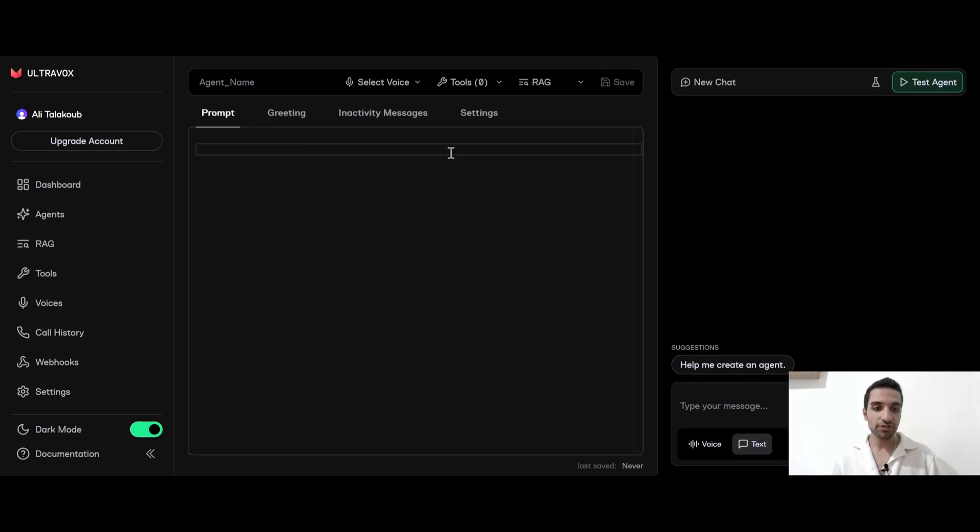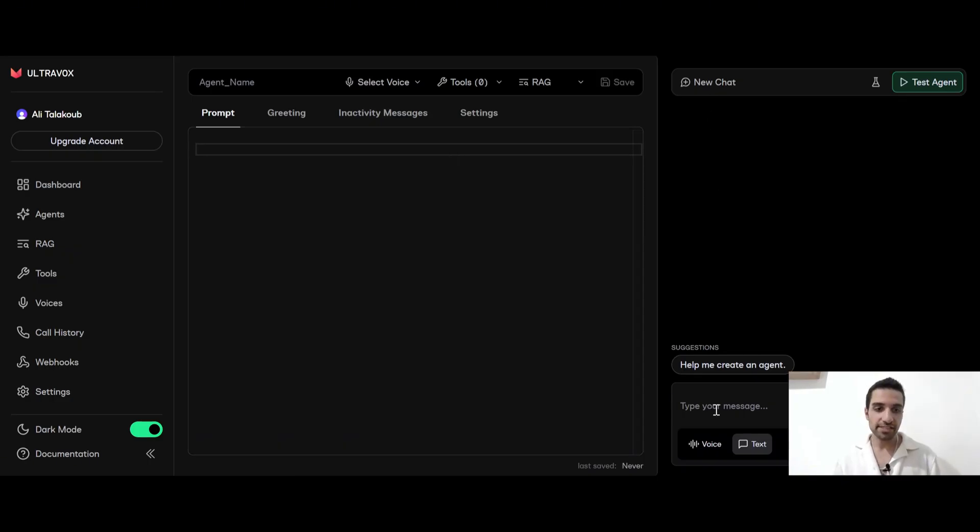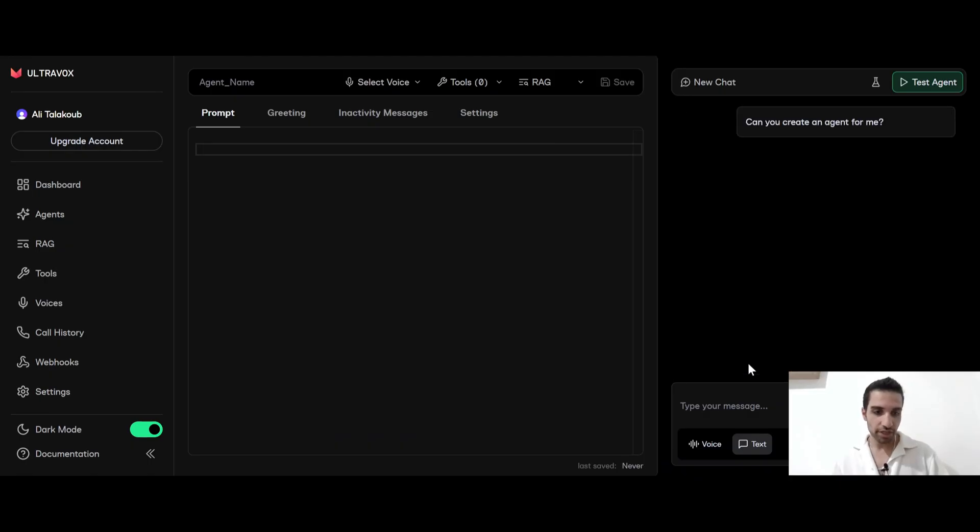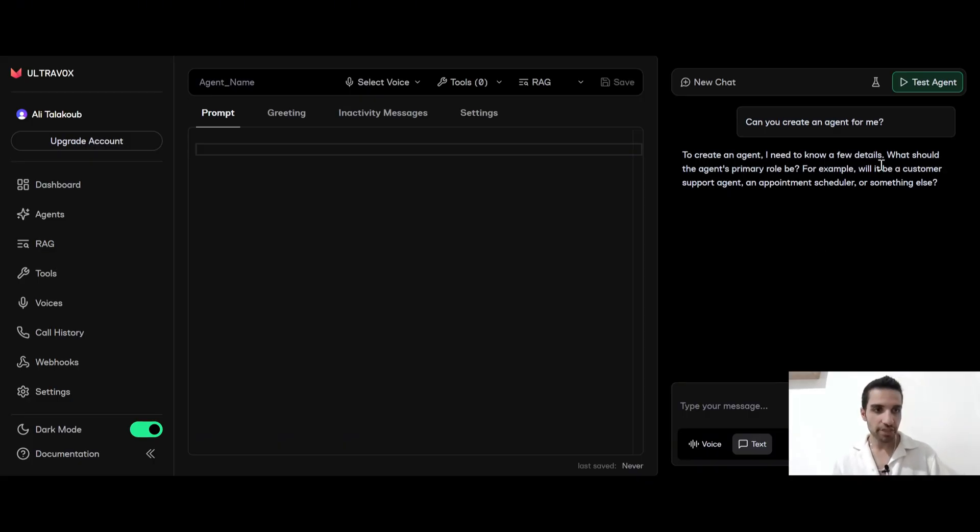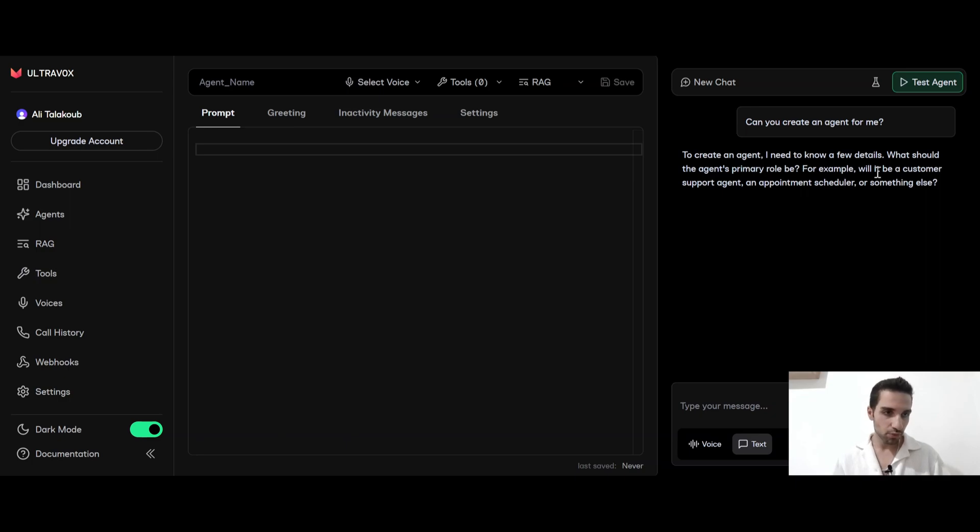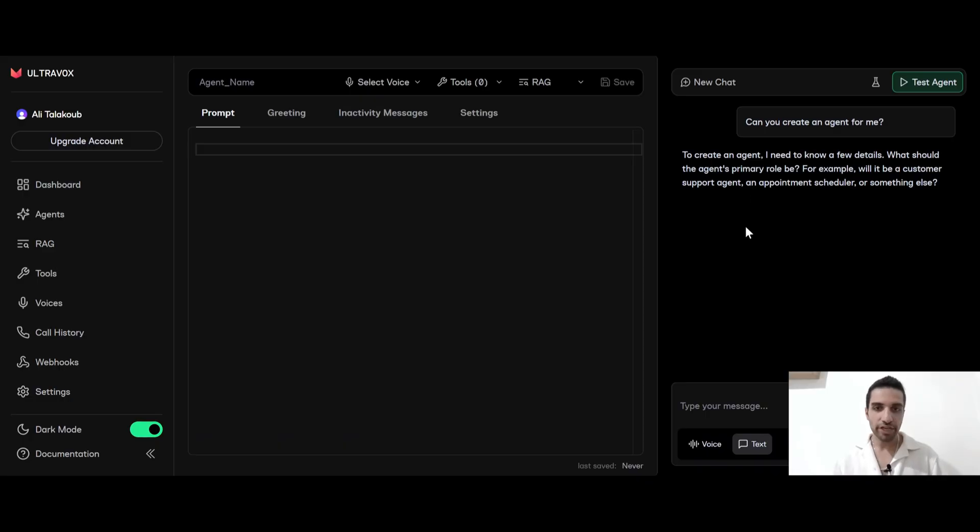They also have this built-in feature that you can talk to their agent and create a system prompt. So it says that help me create an agent. So if you click on it, their AI will start to generate a system prompt for you. So it says now to create an agent, I need to know a few details. What should the agent's primary role be? For example, will it be a customer support agent or appointment scheduler or something else? So you can just play around and see, you can come up with some prompt.